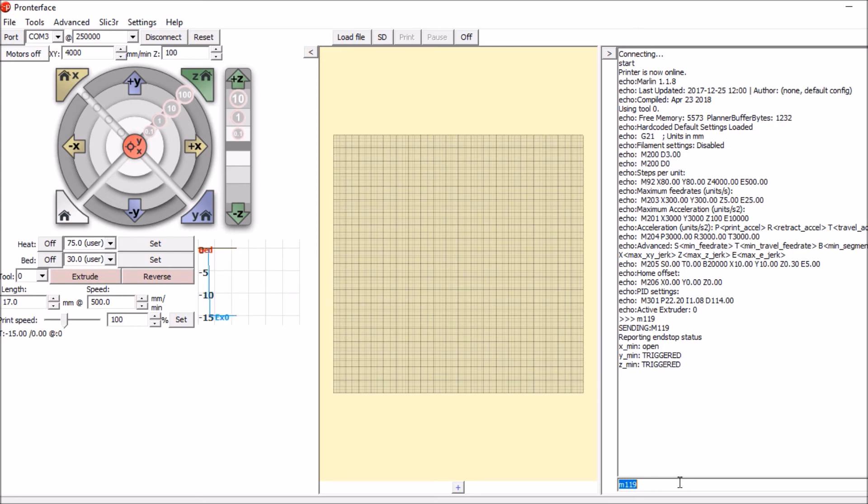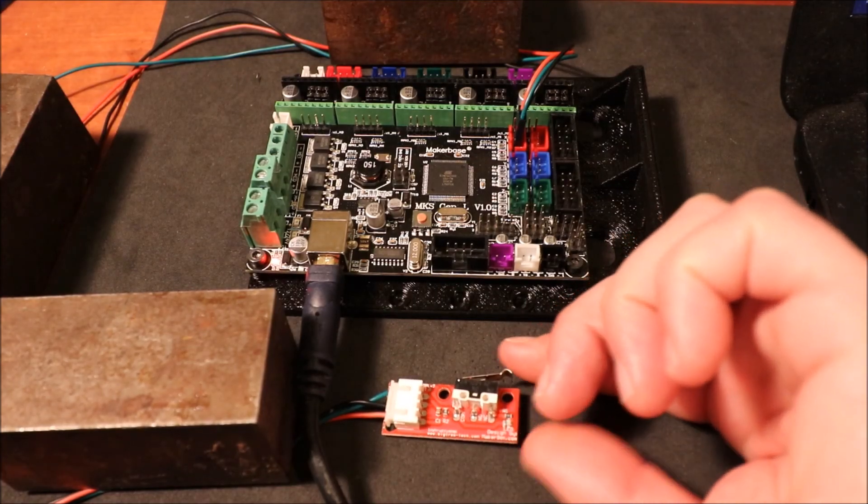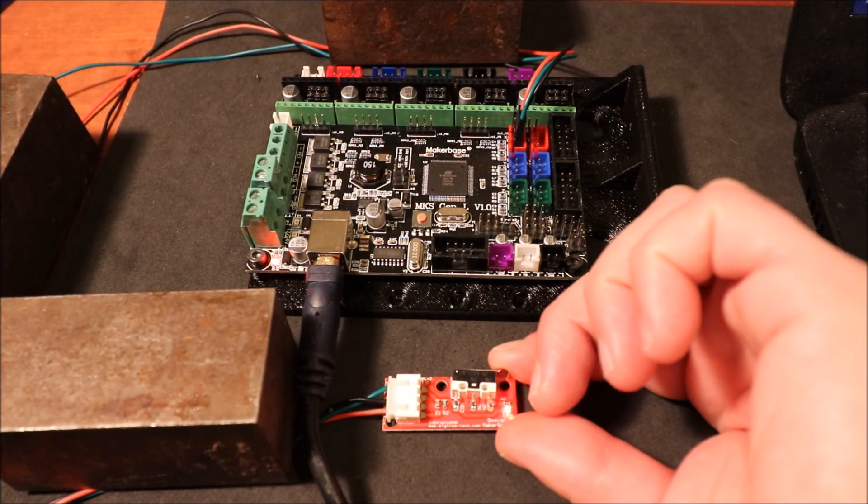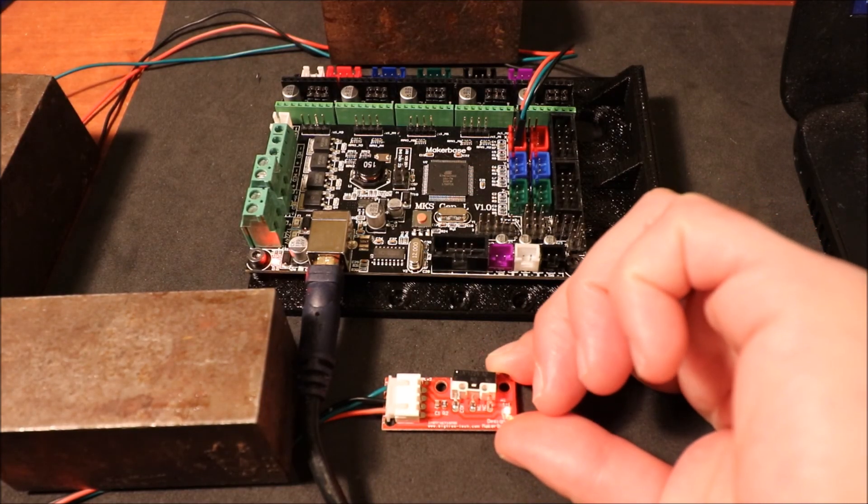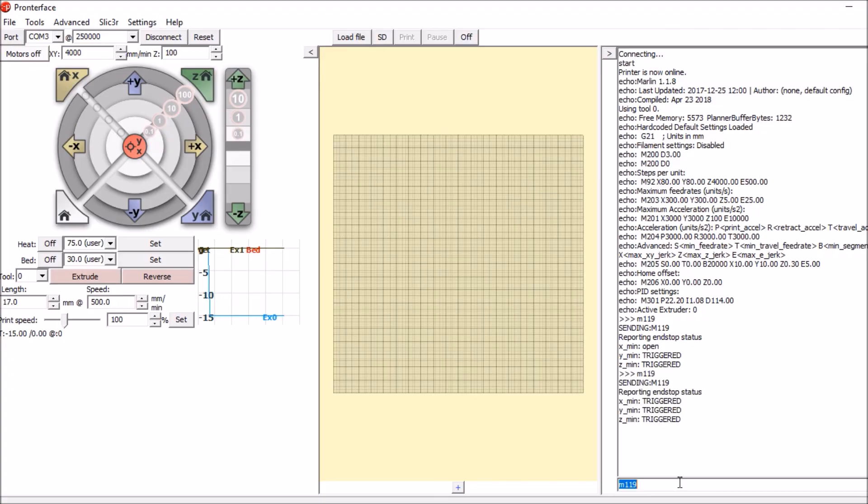In a moment, I'm going to actuate the end stop with my finger and show you in Printer Face what it looks like when we type M119 again. So here we go. As you can see, it says the X min is now triggered. Now if I release my finger and press M119 again, it says open.